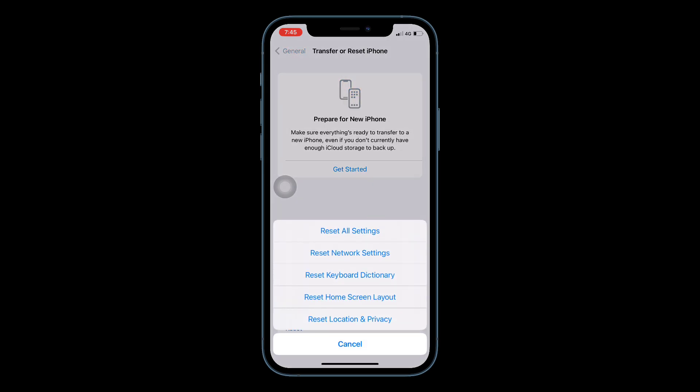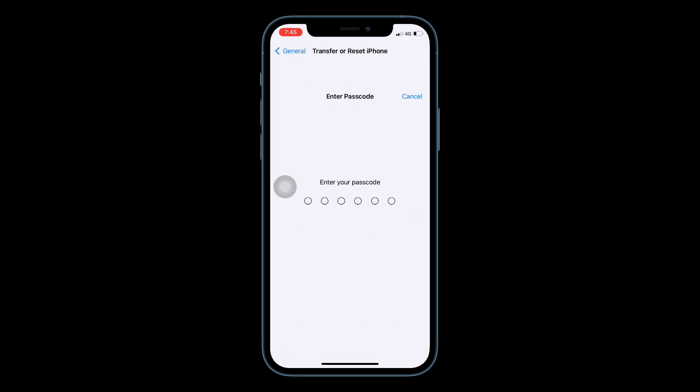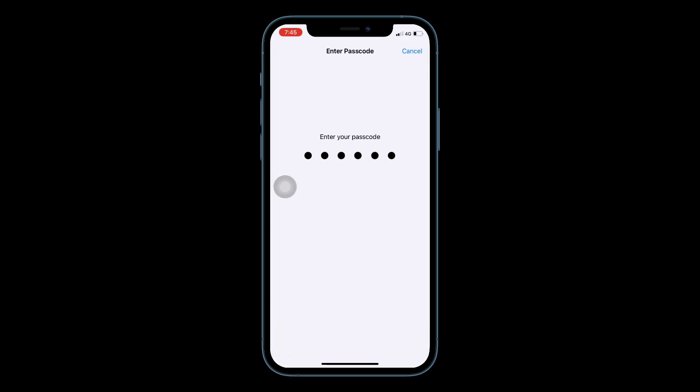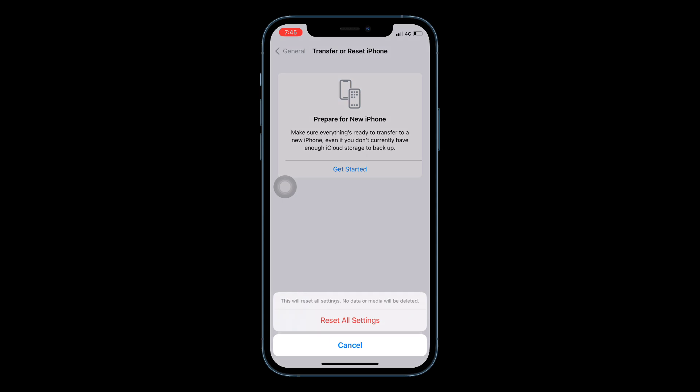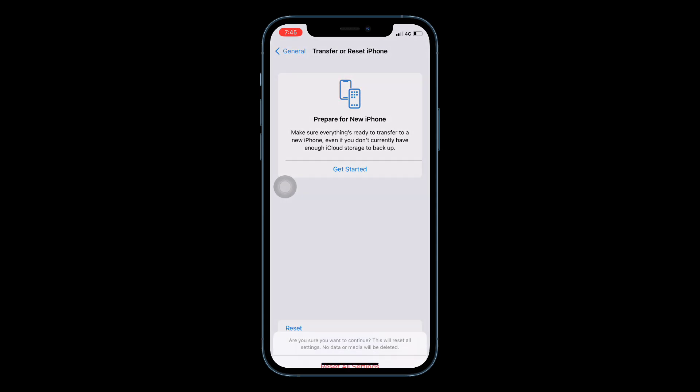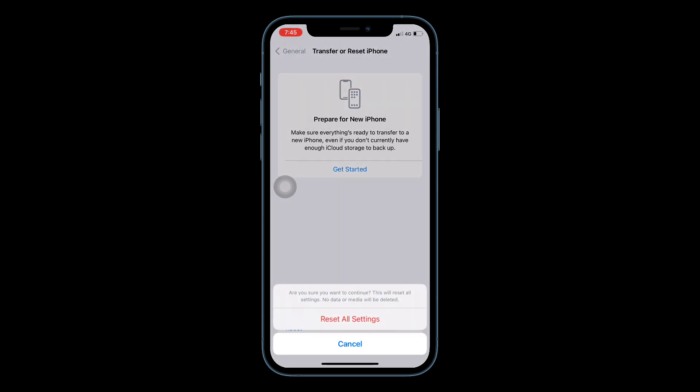Next, enter your iPhone's passcode. You will get a pop-up — tap 'Reset All Settings'. Again, tap 'Reset All Settings' to confirm.